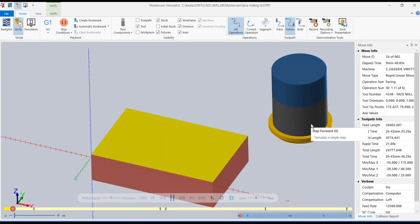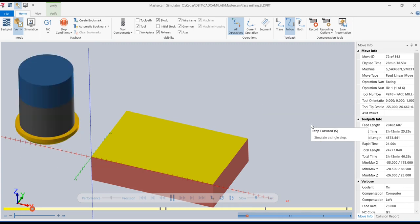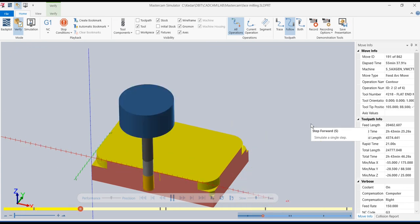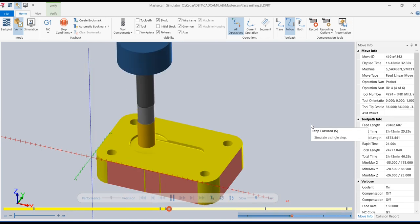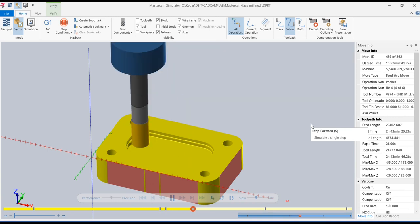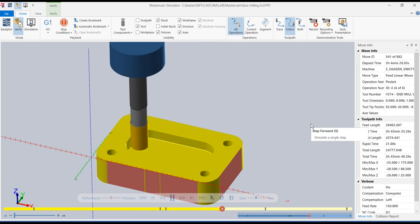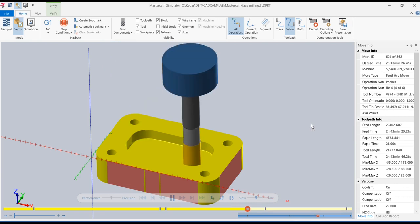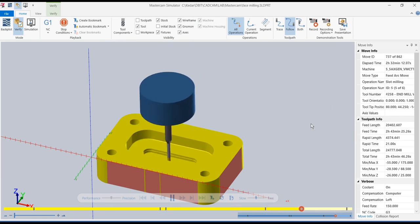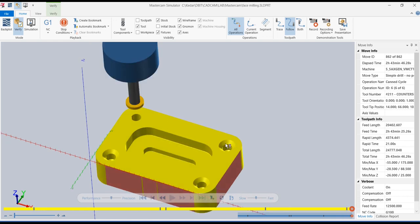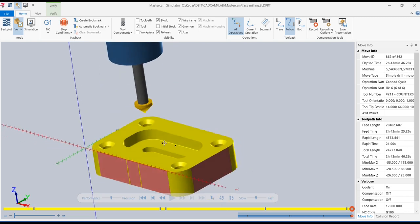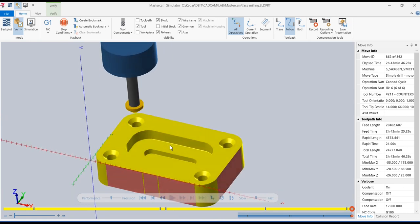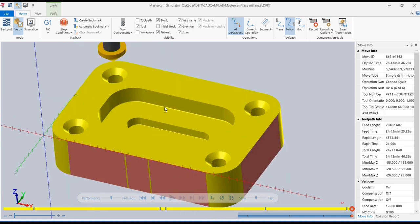Running the full simulation: first operation face milling, second operation contour milling, then drilling, then pocket milling, then slot milling, and finally the countersink operation. All six operations have now been covered.